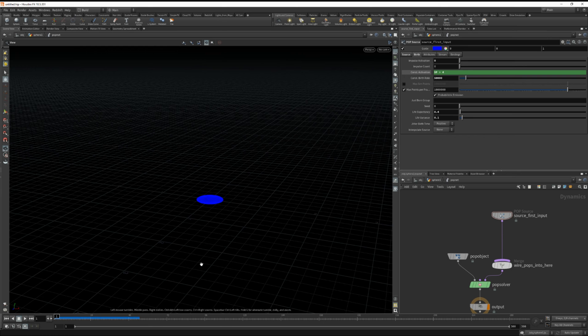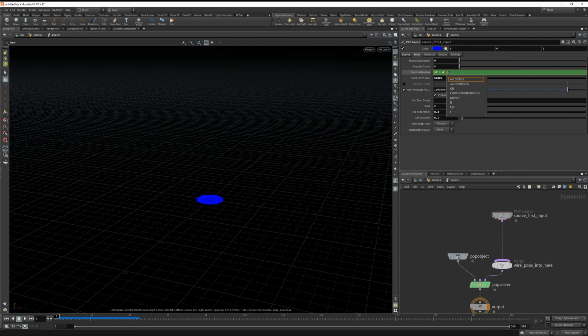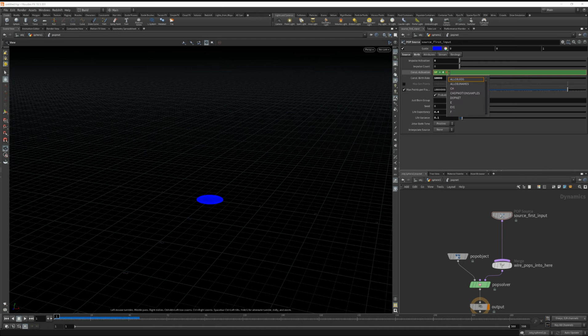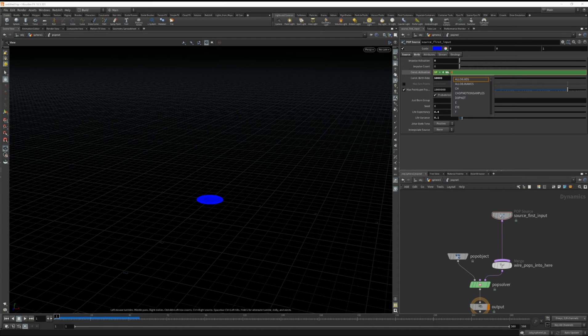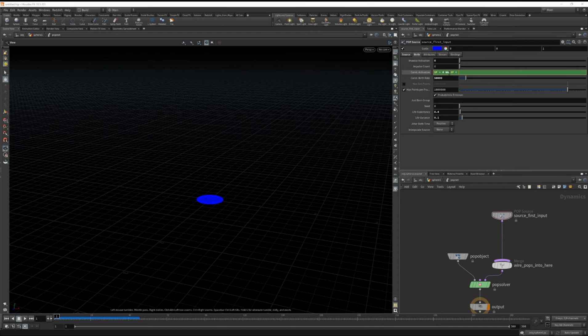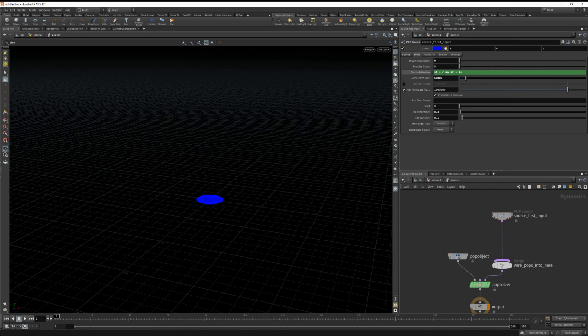Okay so now they don't start until frame 4. But I want them to die at frame 10. So we'll type in and, and dot dollar sign f is less than 10. So now the particles will start at frame 4 and stop at frame 10.